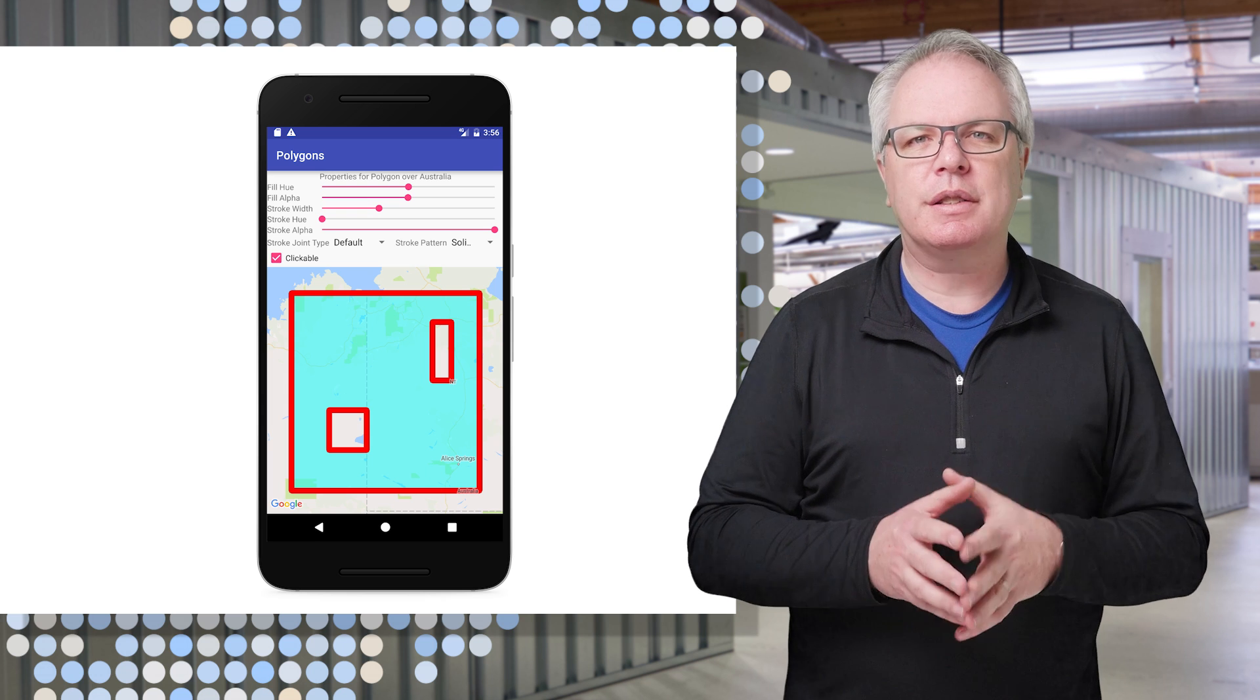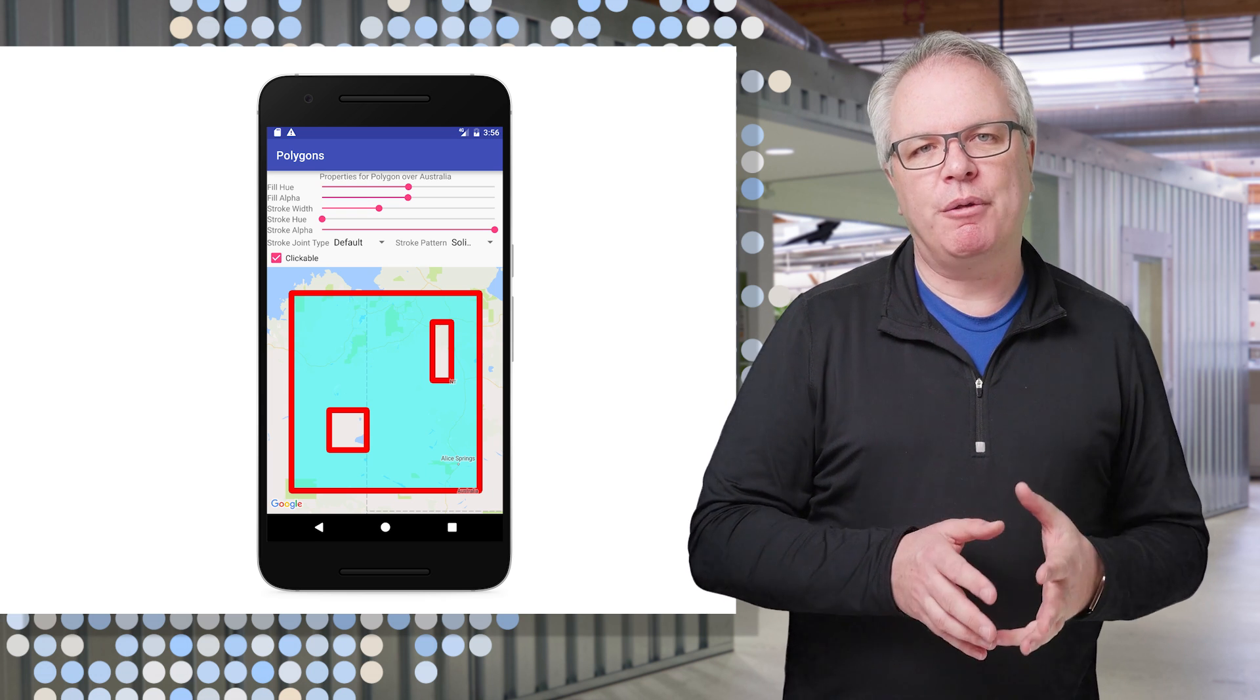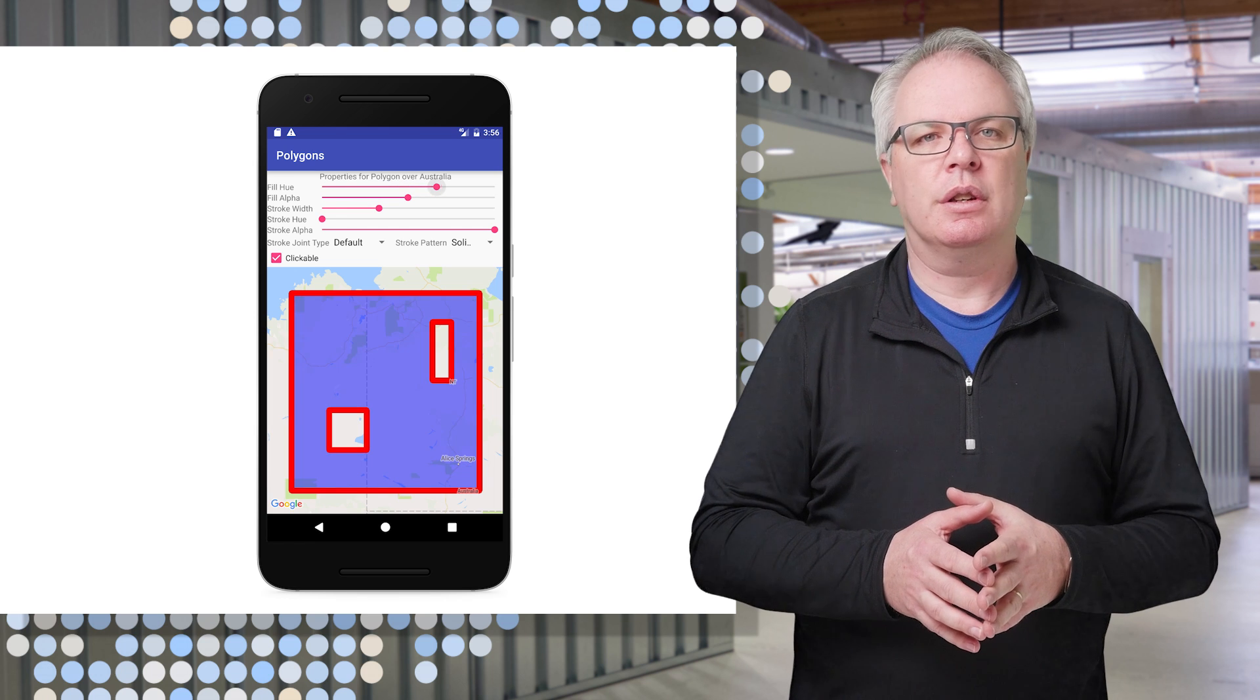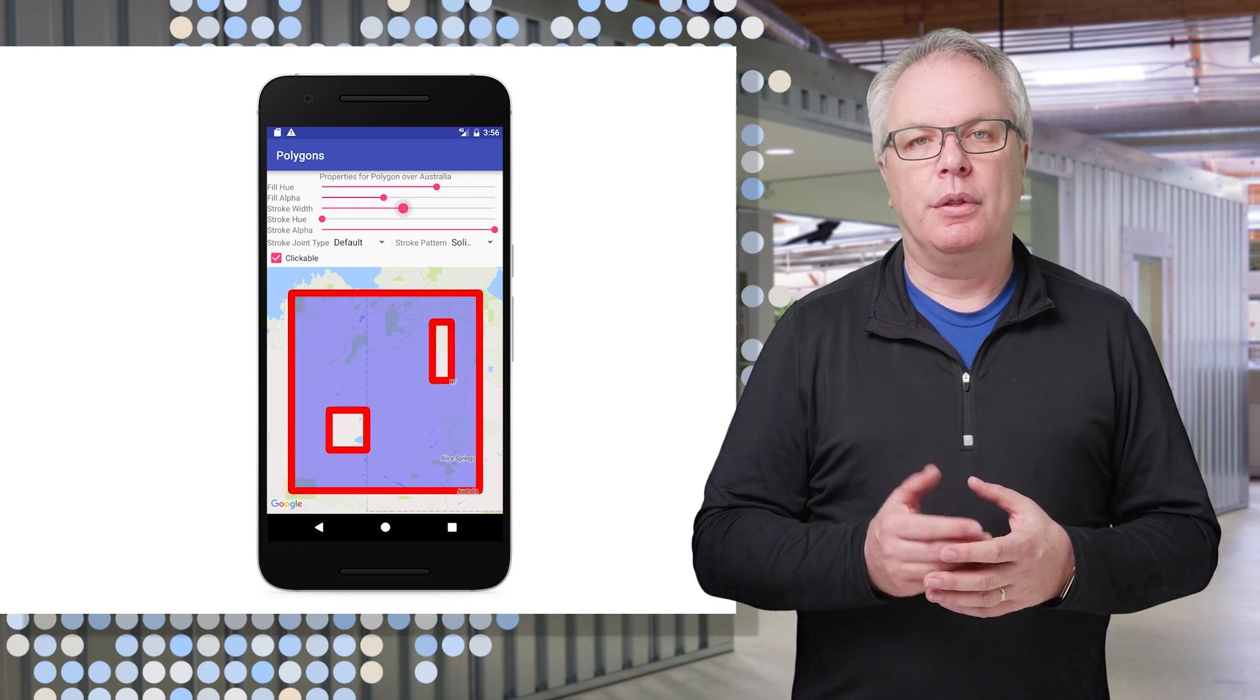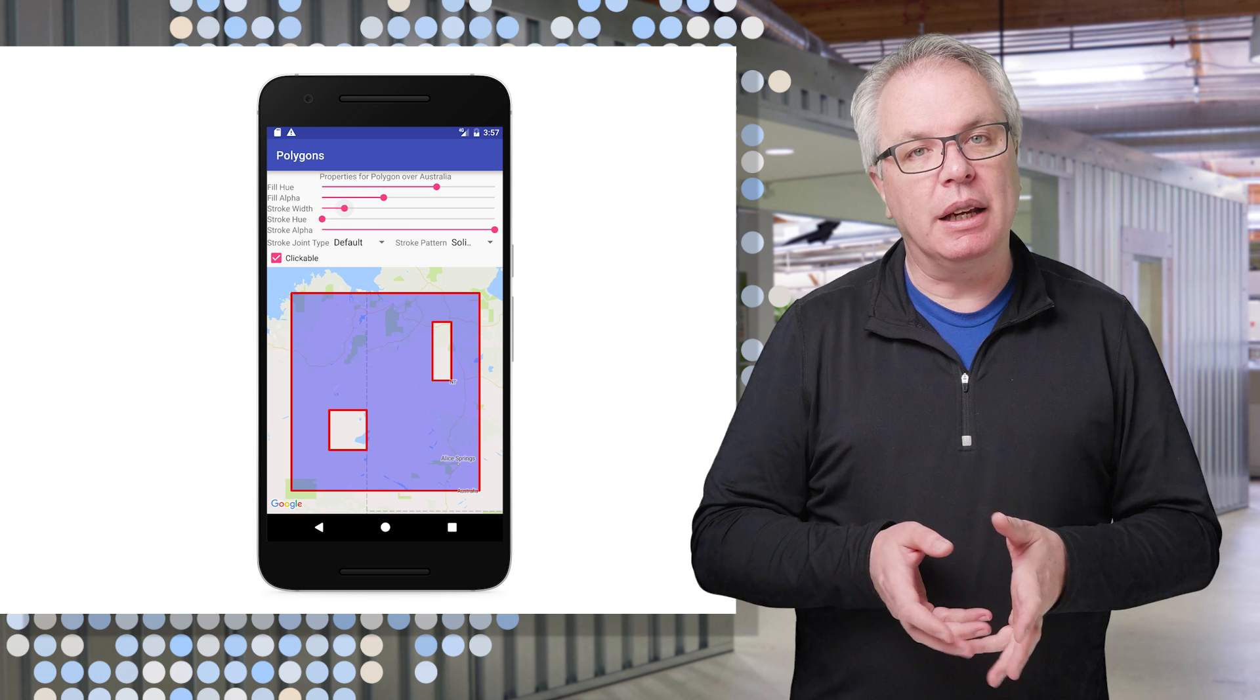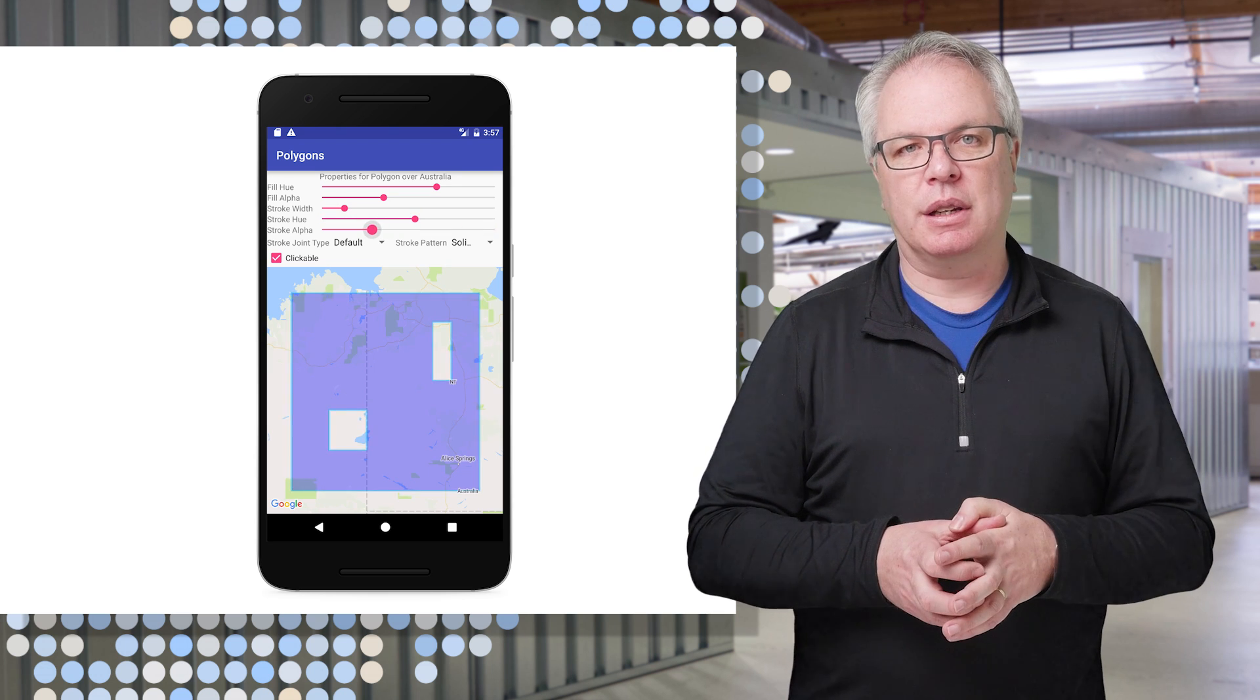And it's a polygon which can be filled and its color can be changed, as can its opacity or alpha. The weight of the stroke outlining the polygon can be changed, as can its color and opacity.